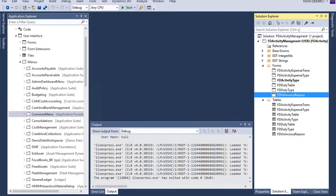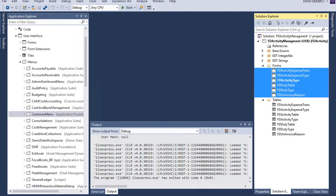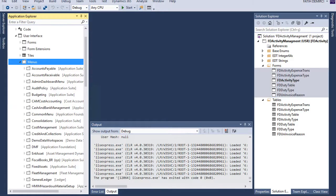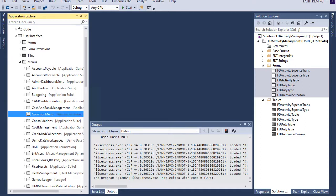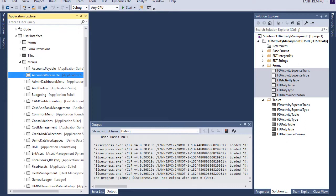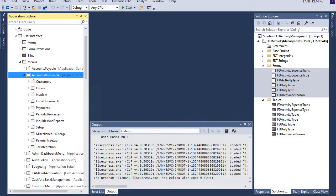We created these forms and now we need to put this form in a user interface. So we need to choose a menu for this project. Sometimes you can create a new menu for this kind of project. If it is a new module or a big functionality, you can create new modules. But the activity management for me is not a module. So I can put these forms into a common menu or account receivable menu. Let's put these in account receivable.